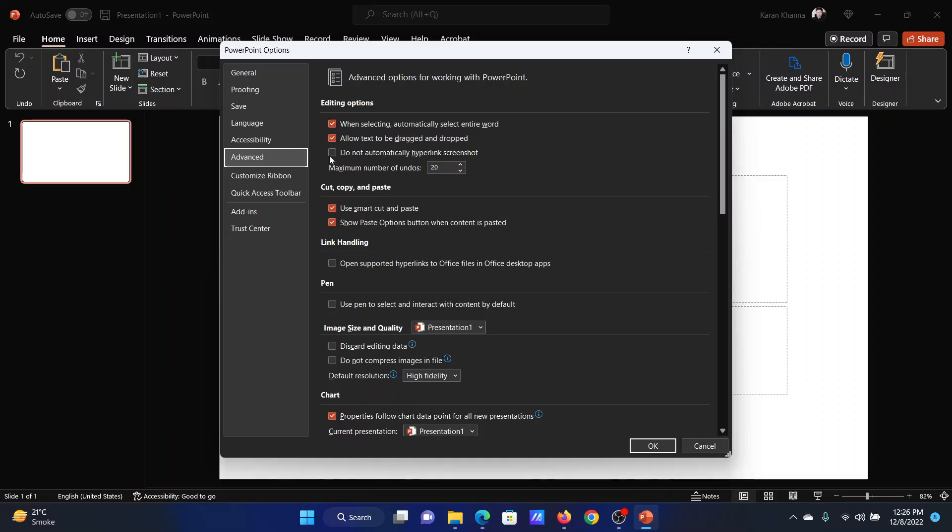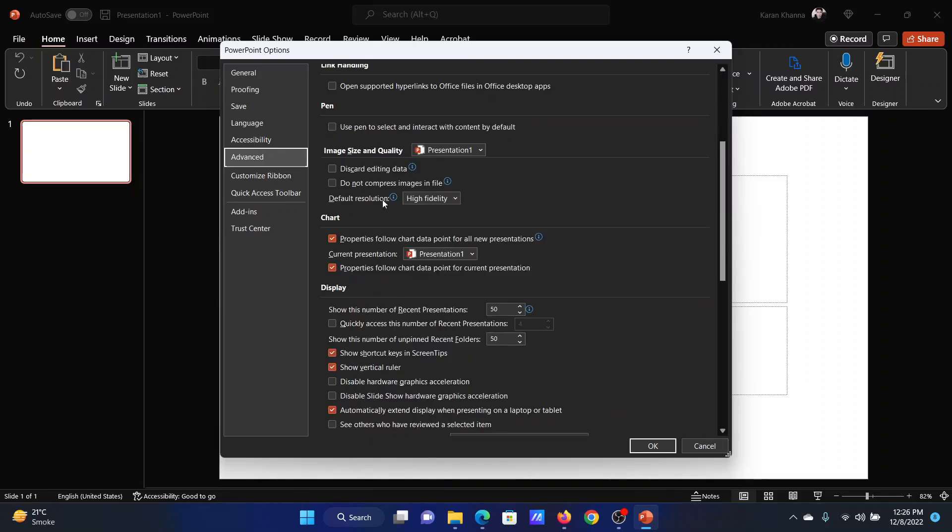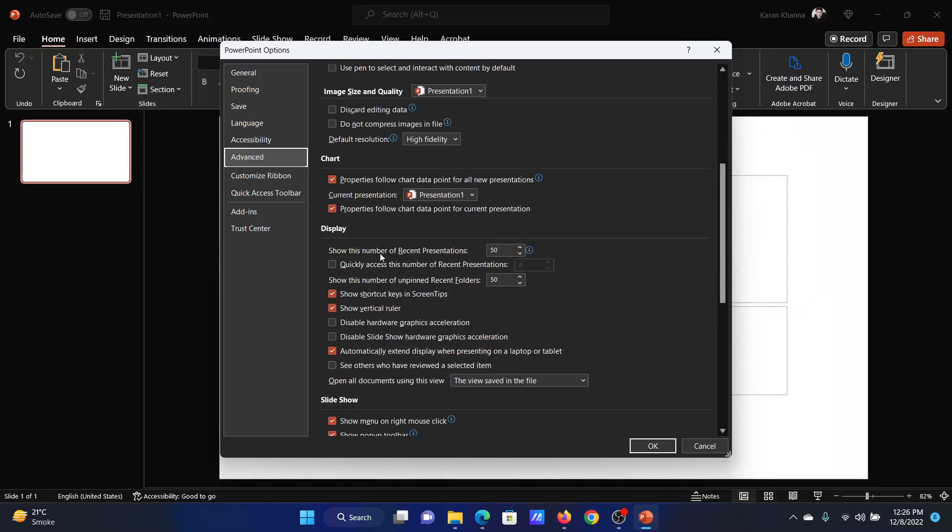In the right pane, scroll down to the Display section. You'll find the option to show the vertical ruler. If it is checked, then the vertical ruler will show. If it is unchecked, then the vertical ruler will be off.